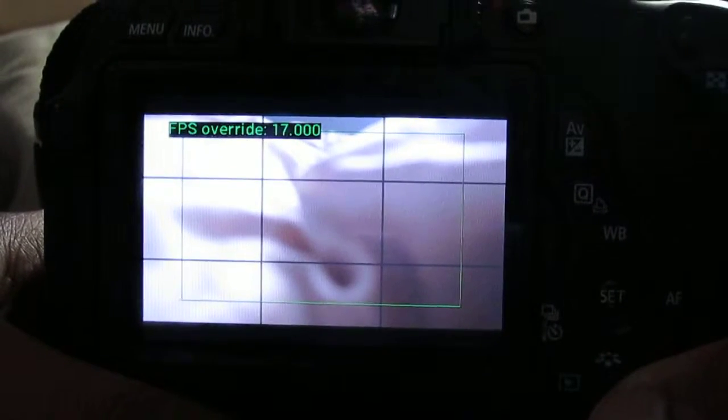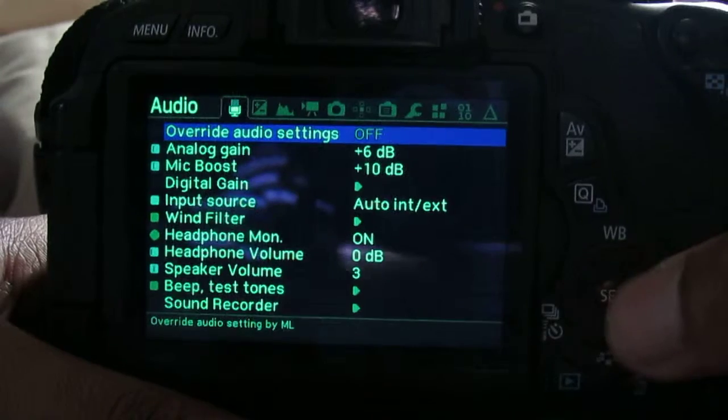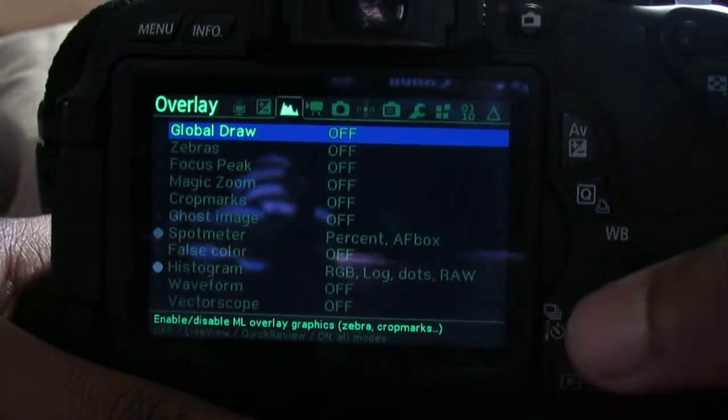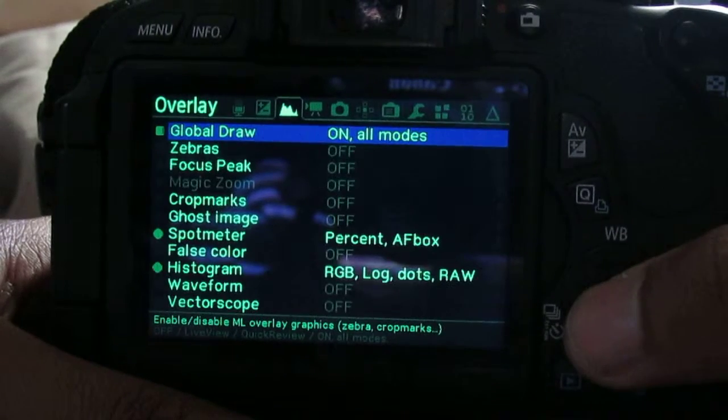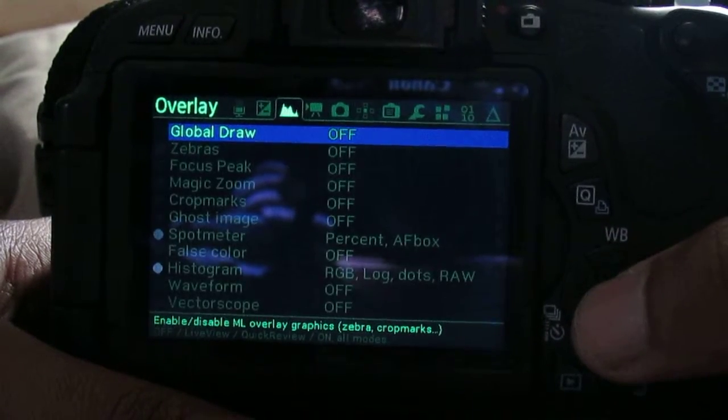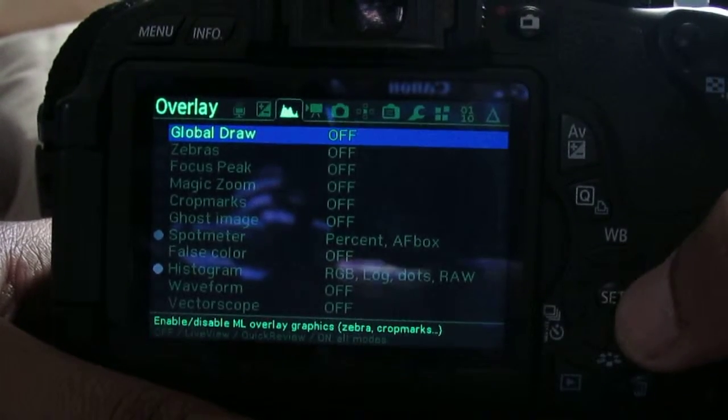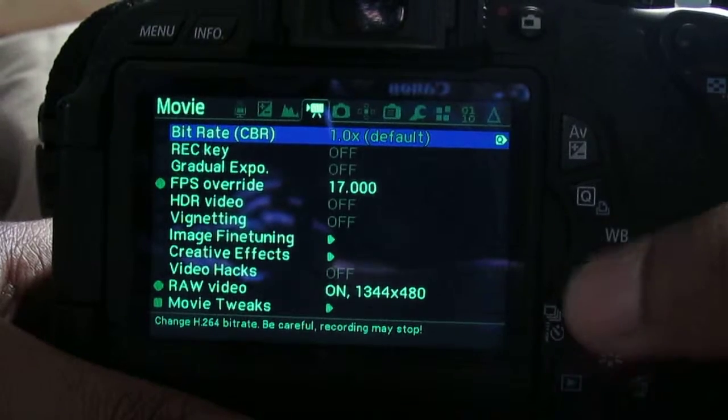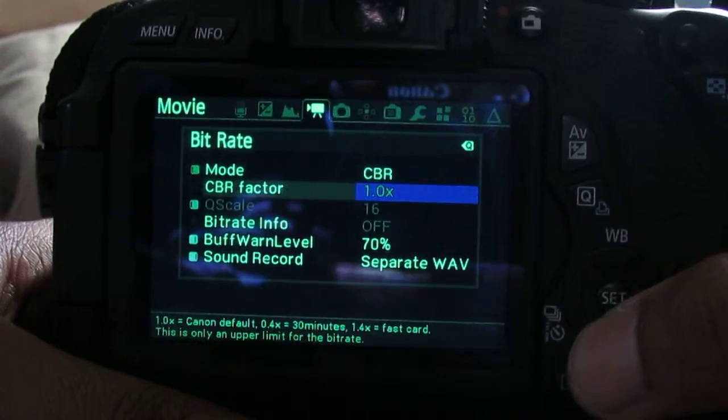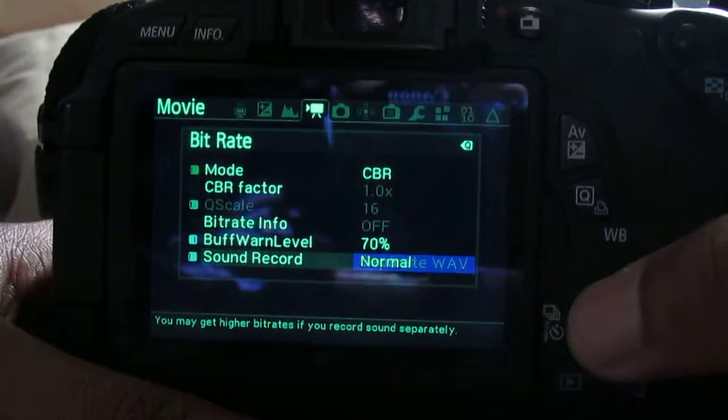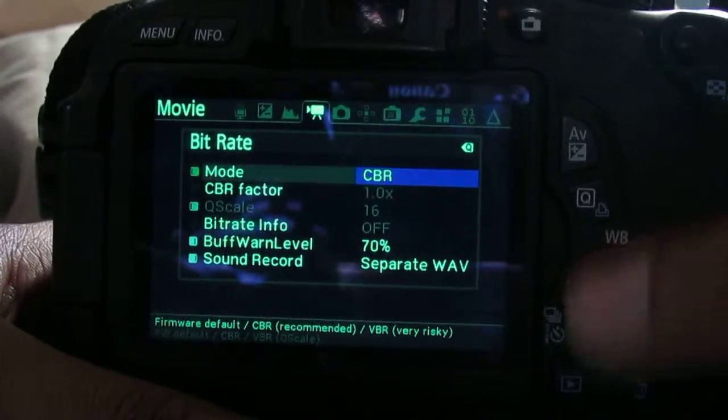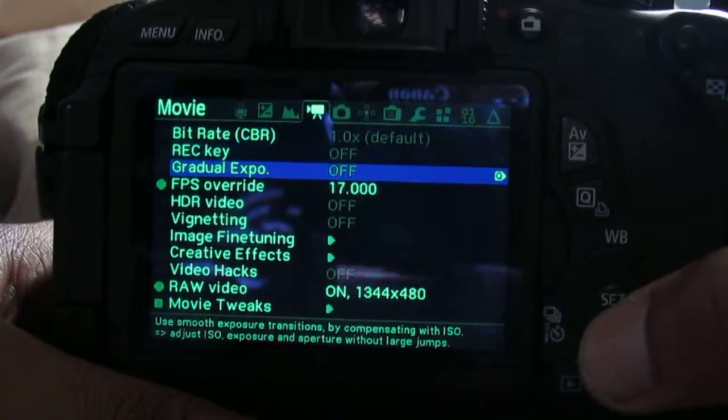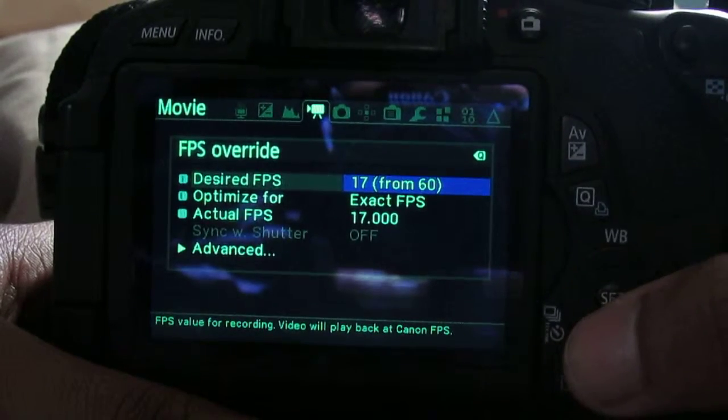Step one, turn the global draw off. You just go there and turn it off, global draw turn it off. Second, you're going to go to bit rate and you can just choose separate wave.